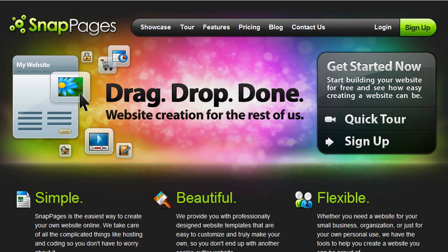Basically with this site, once you sign up and you start creating your pages, all you have to do is drag your images and content where you want them to be and just drop it and you're done.